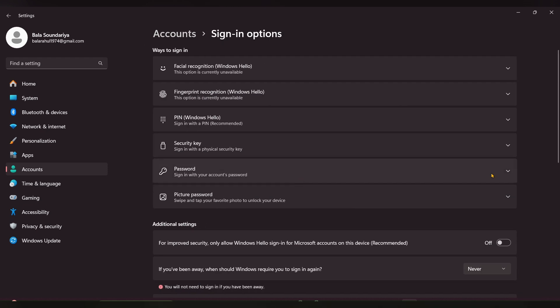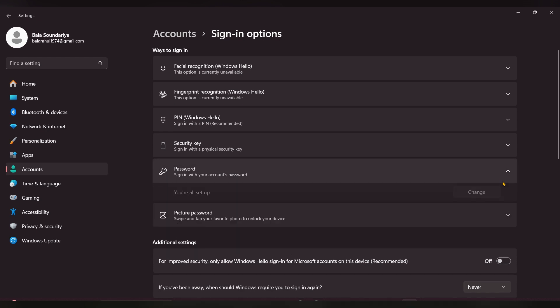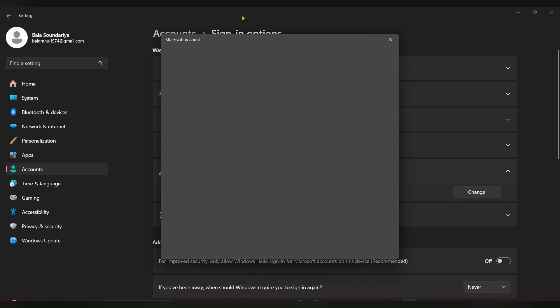Click on sign in and here you can see a password option. Expand that and here you can see a change option. Click on change.